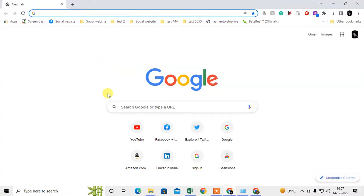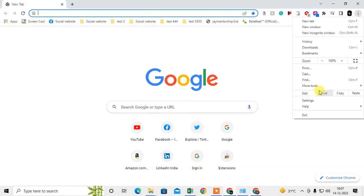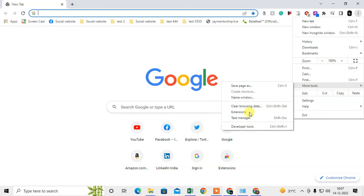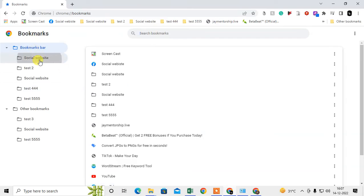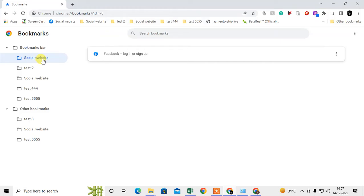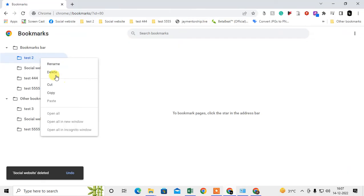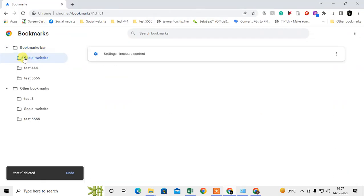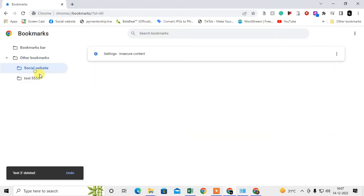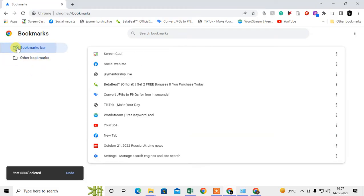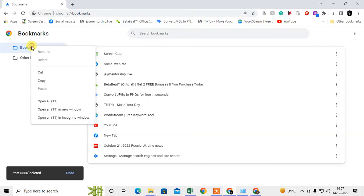Let me open the Chrome browser first. I am on my Chrome browser and you can see I have lots of bookmarks. Let me go into bookmarks — I'll open the bookmark manager and delete bookmarks here. You can see I have deleted everything and I don't have anything left.